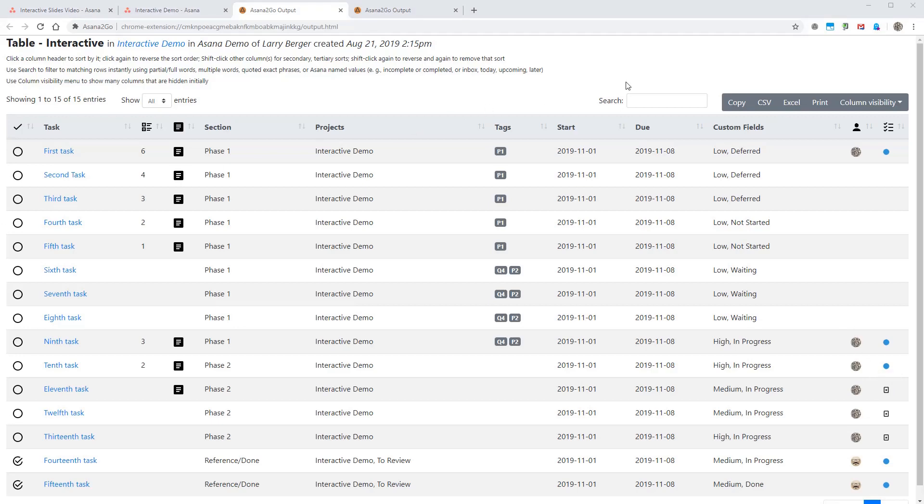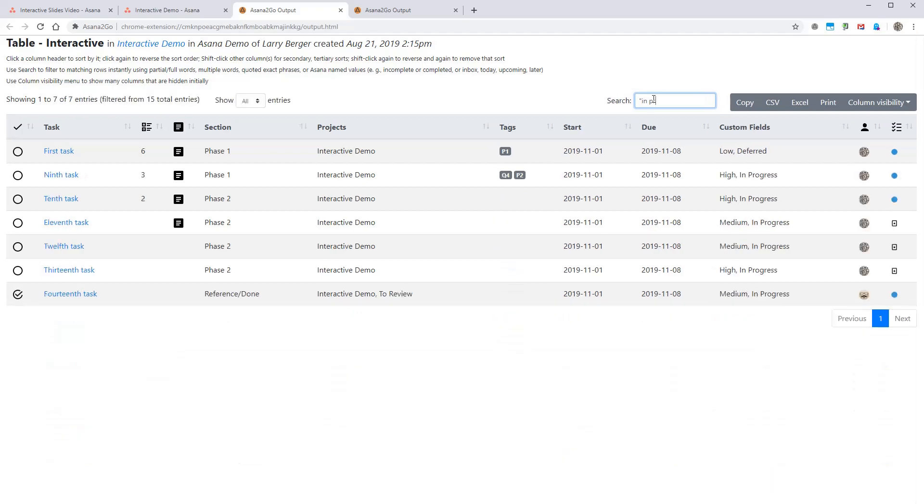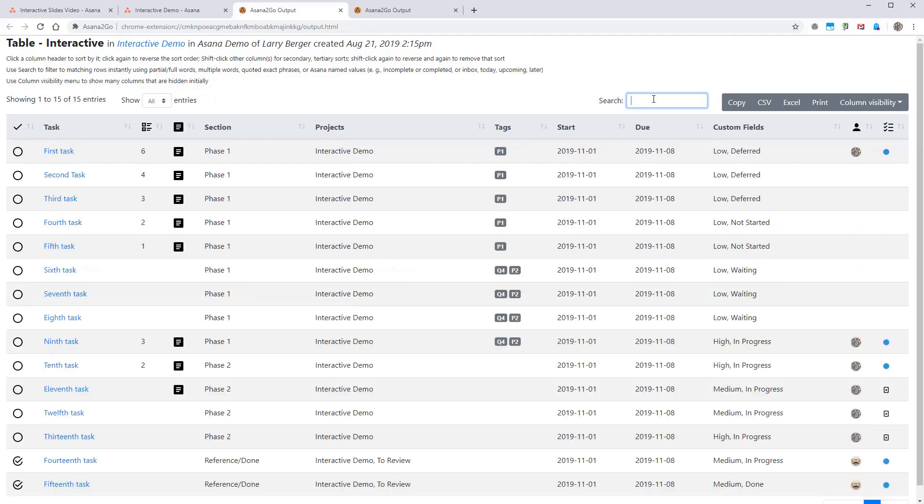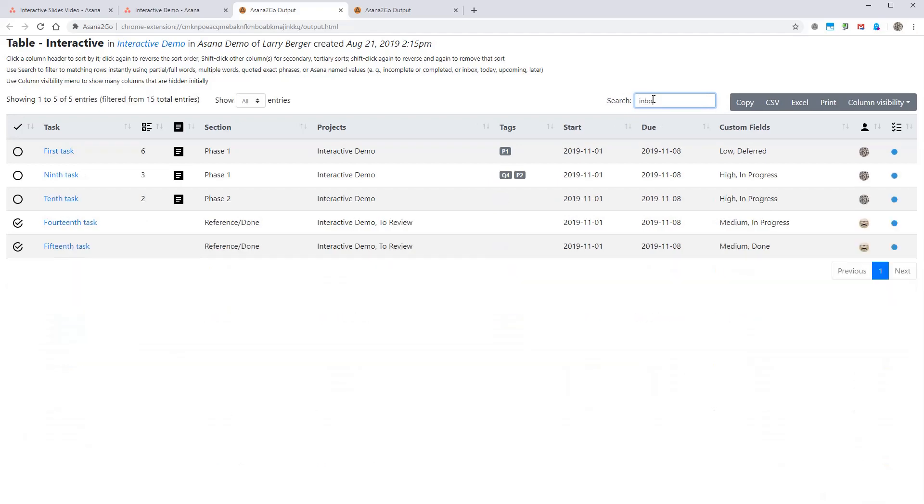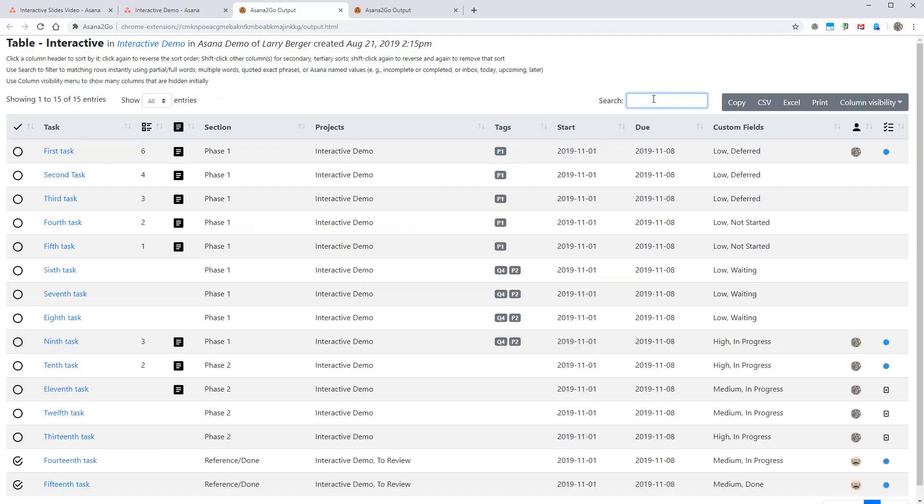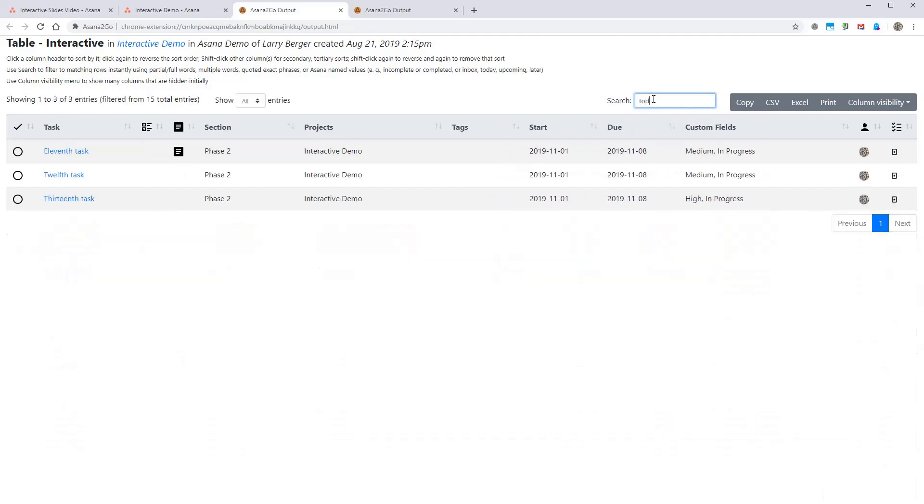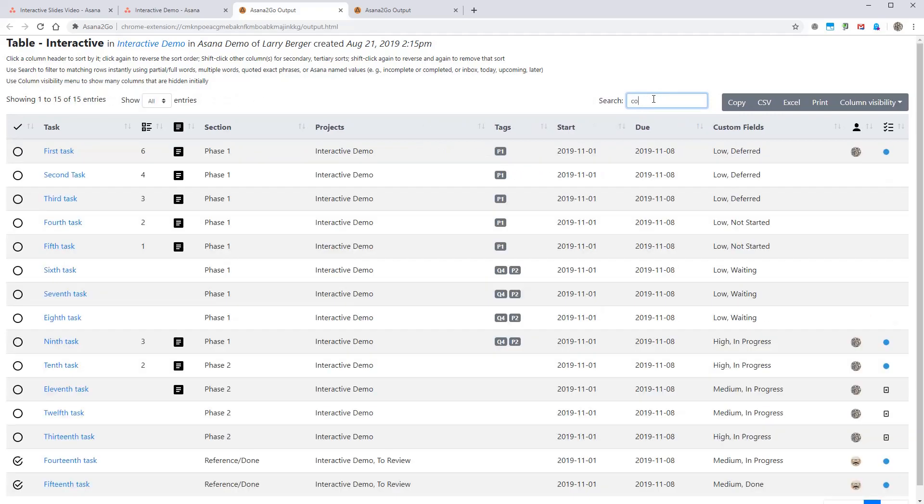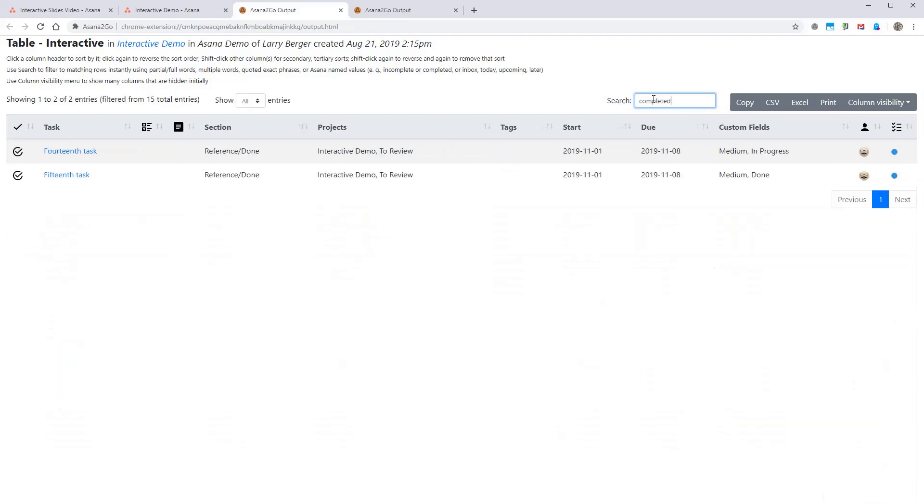We can search or filter the rows by any of the text that we're seeing here. So if I start to type in progress, you can see it'll match on just those fields. Take that away again. You can also use some special terms like we just saw inbox. That'll focus just those. Or today, we'll just see those. Another one is completed or incomplete. So that'll show just these that are checked.